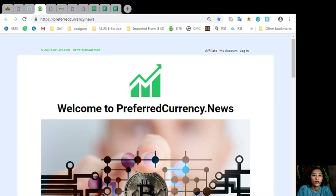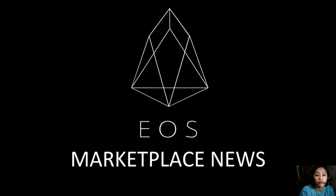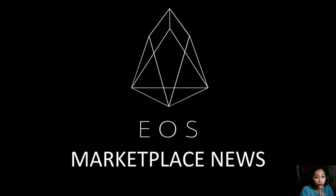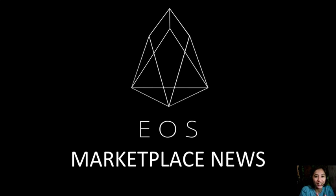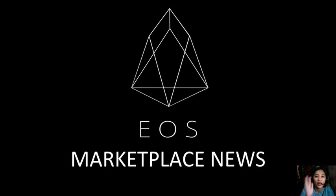So, I think that's it for today. We talked about the articles featured on our newsletter for the day at preferredcurrency.news. Don't forget to like the video and hit the subscribe button for more updates. This is once again Mia, your daily broadcaster, signing off and I'll see you next time. Take care.